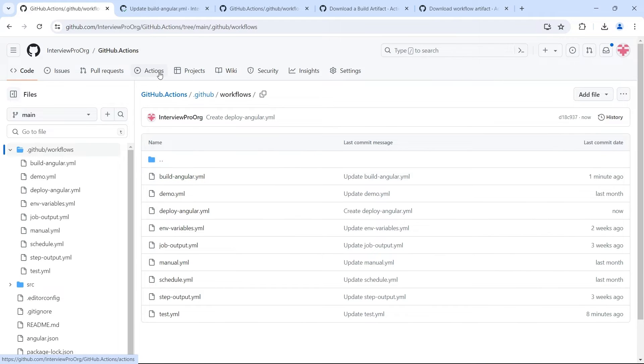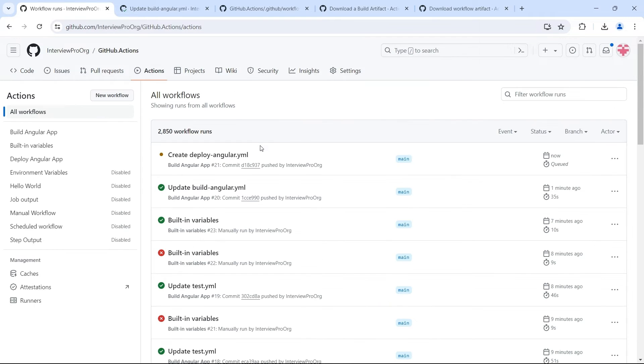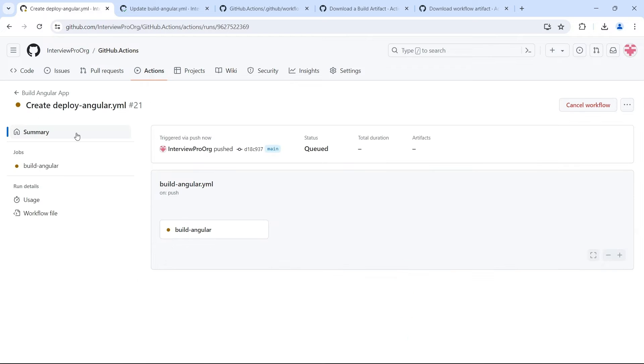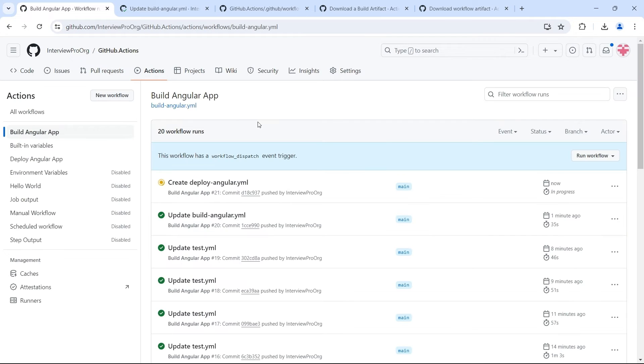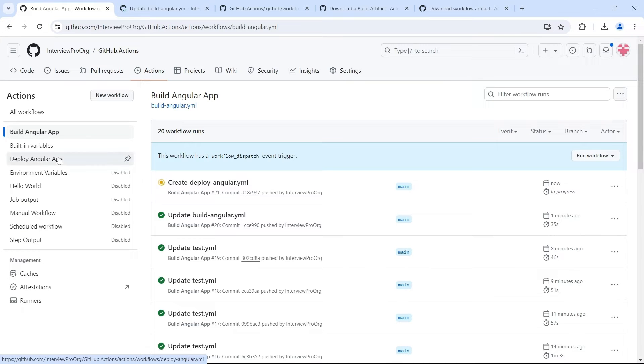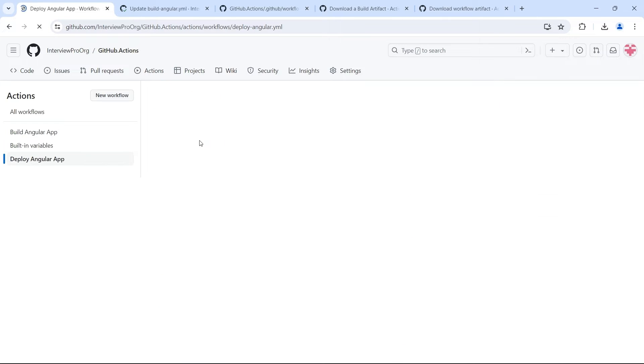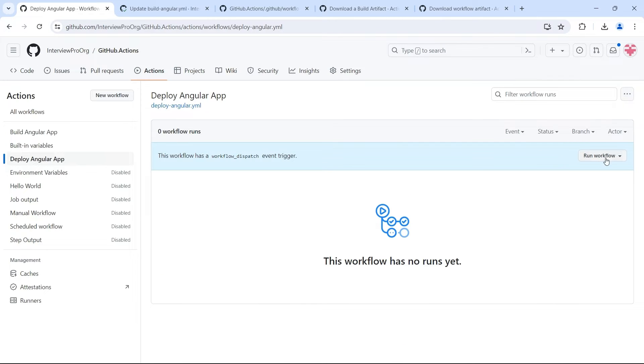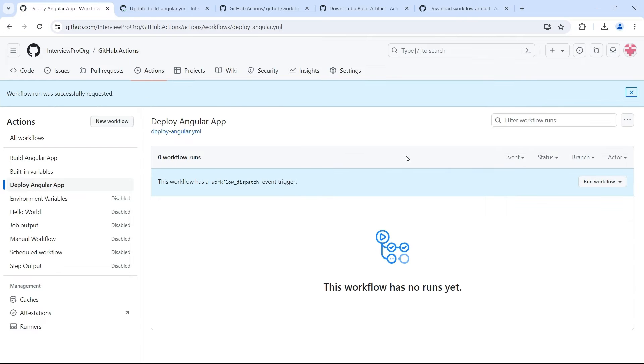So ideally you will have a mechanism which will trigger the deploy workflow as soon as the build workflow is completed if they are in two different workflows. So now I have a manual trigger. Let me run it manually.